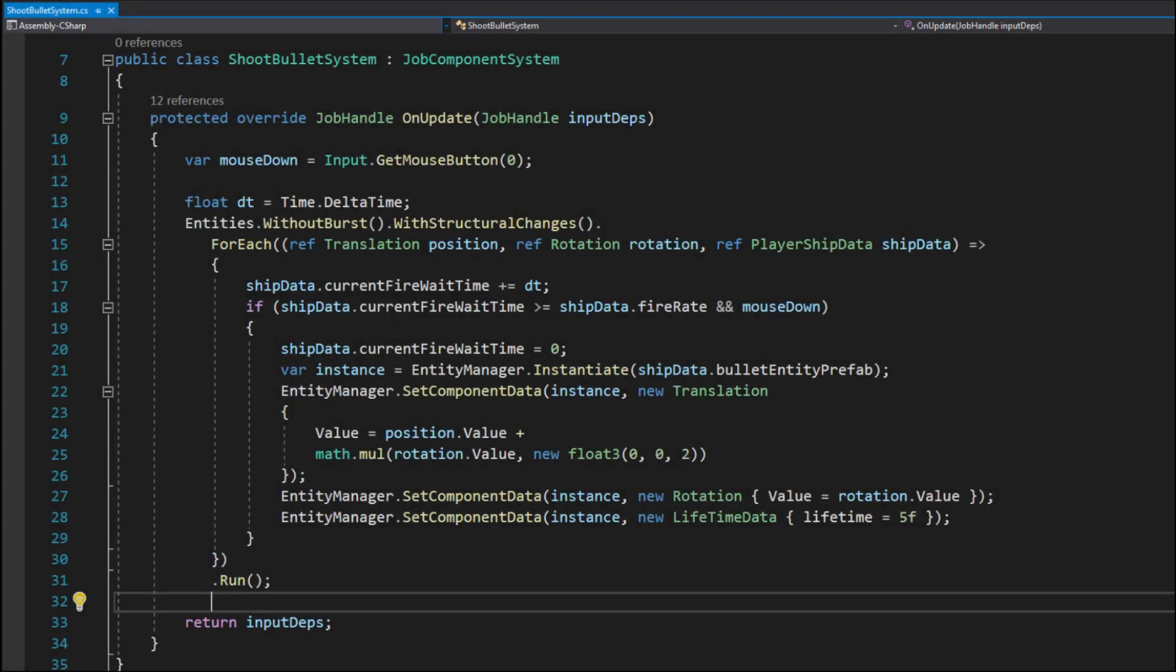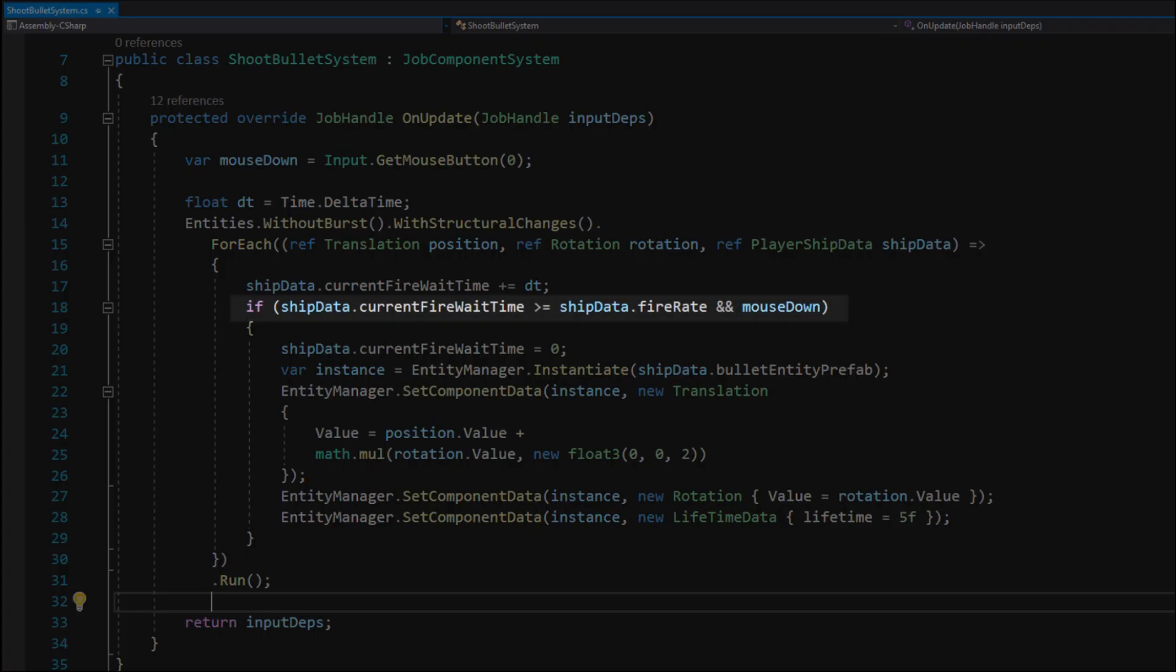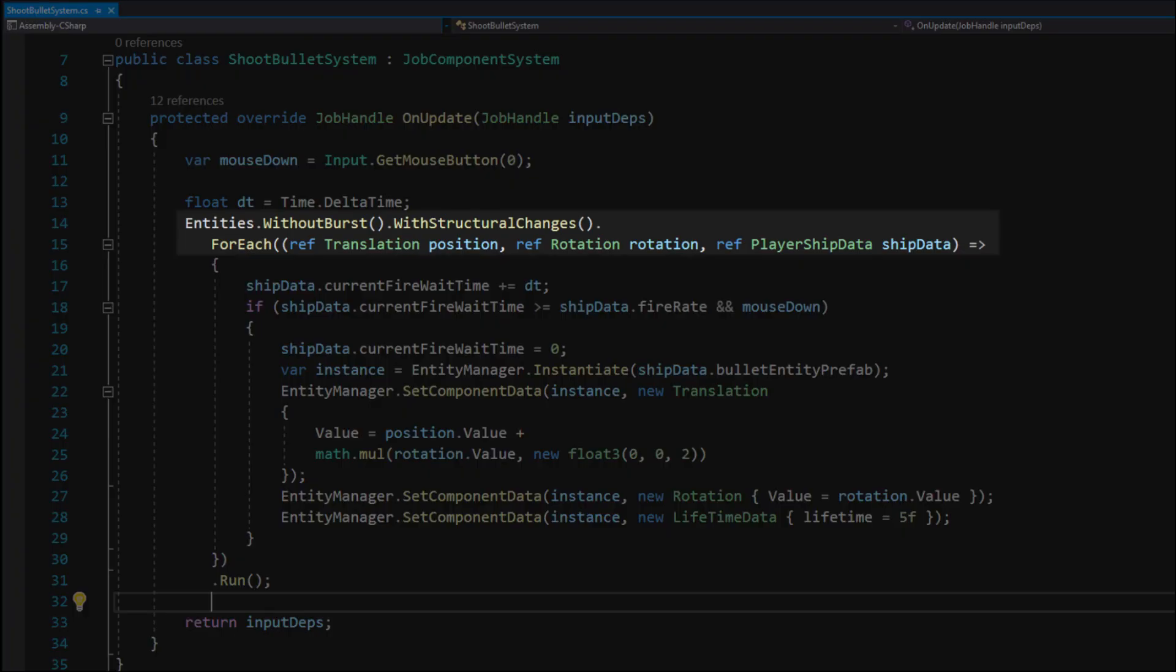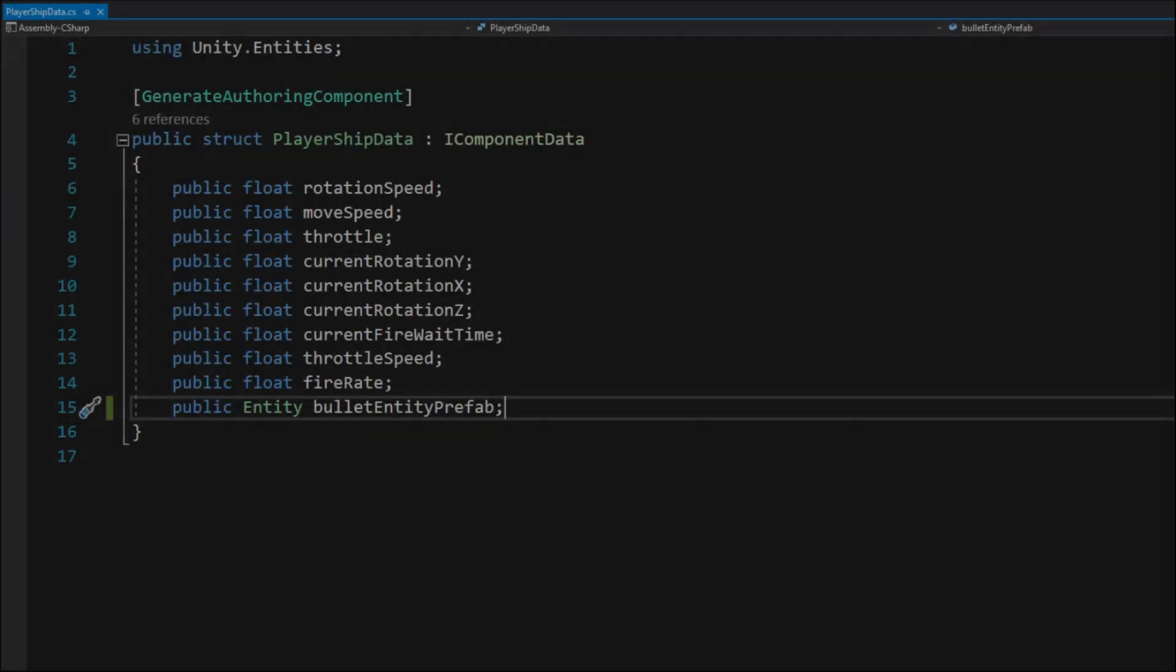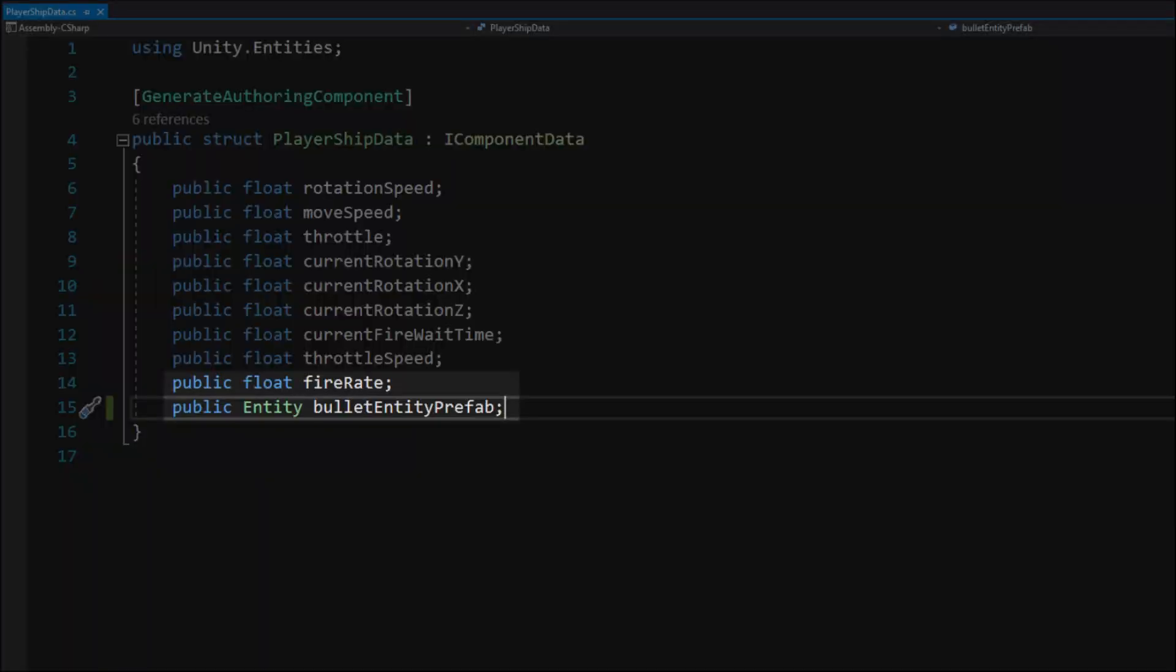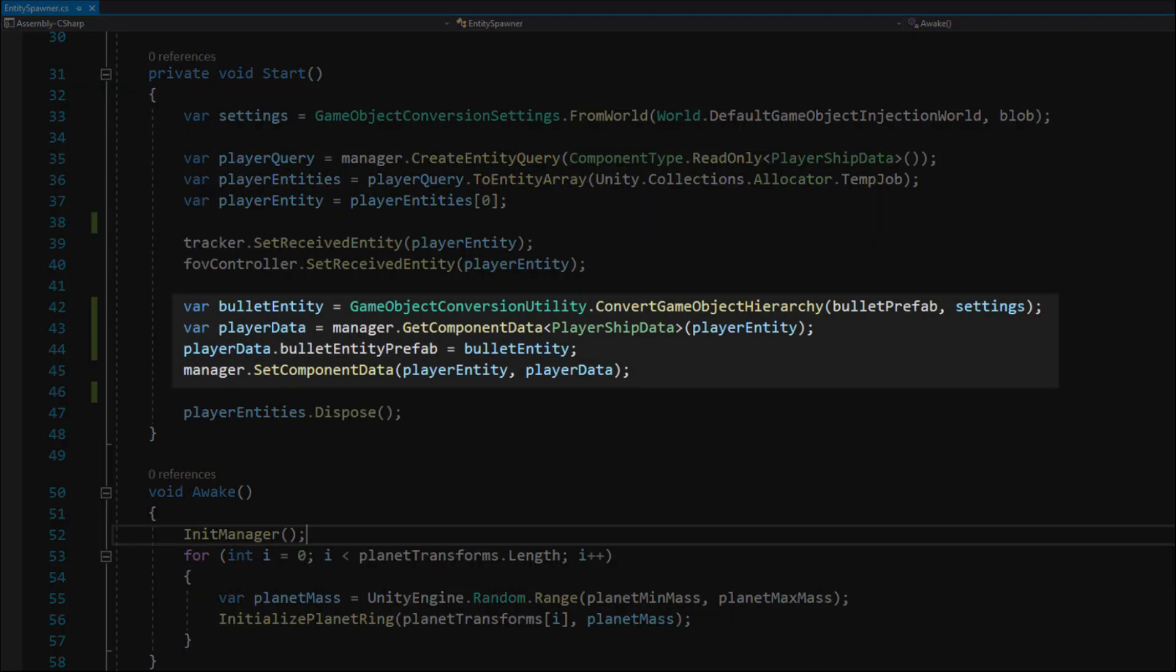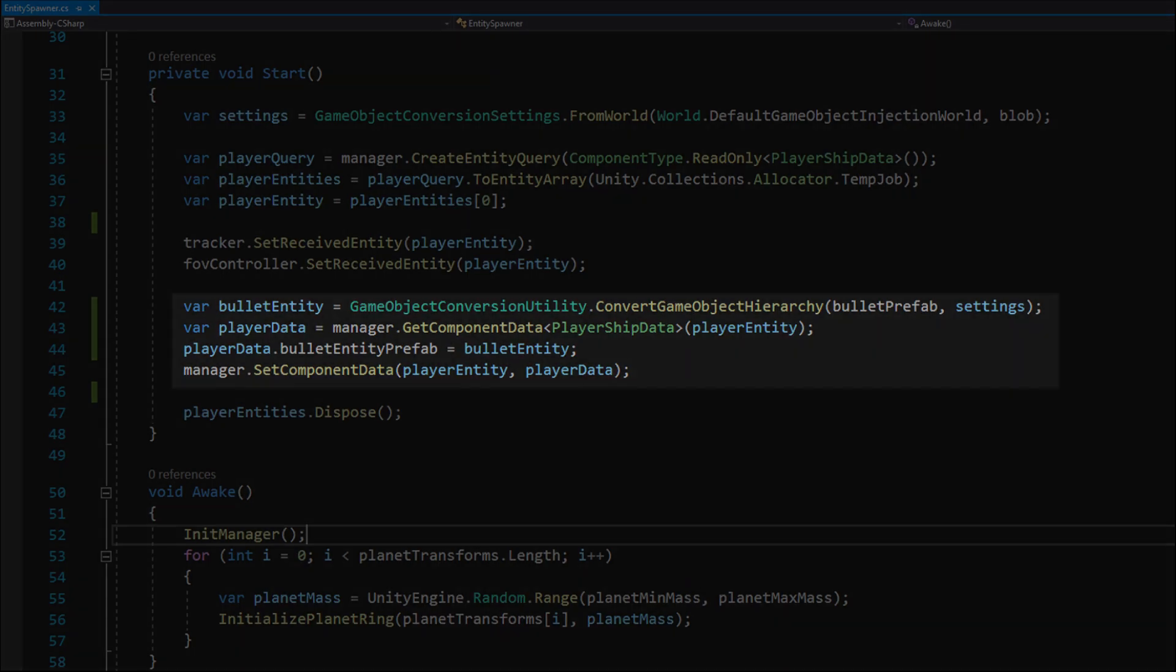Next I created a system to shoot bullets in a given time interval when the left mouse button is pressed. Because I instantiated the object inside a loop I had to use the without burst dot with structural changes method. The reference to a bullet entity and a fire rate are held by player ship data. I assigned bullet entity reference in the entity spawner in the same place where we assigned the player entity to the tracker.